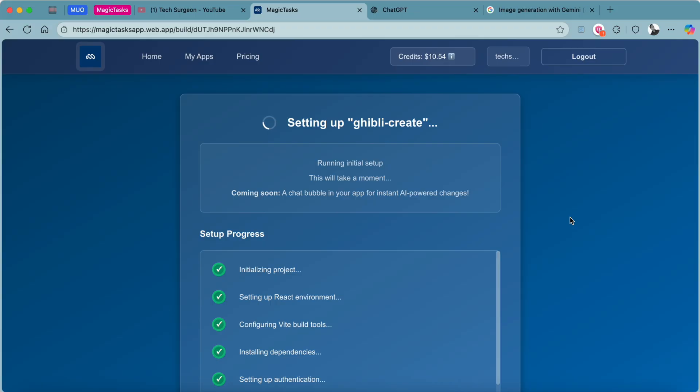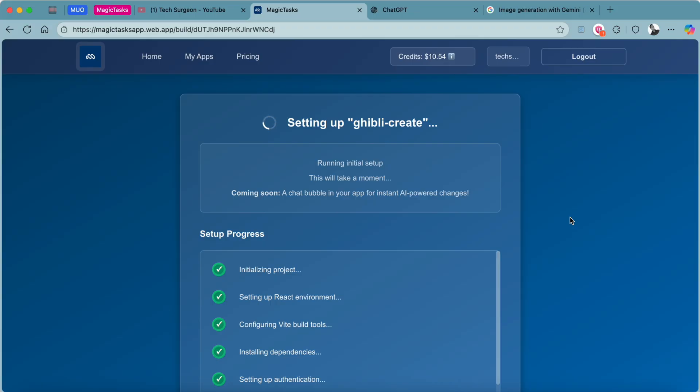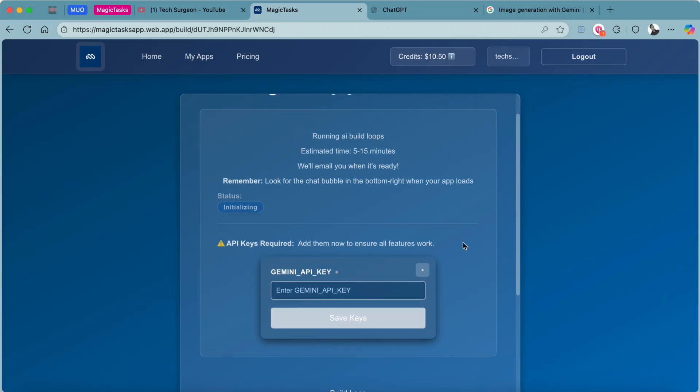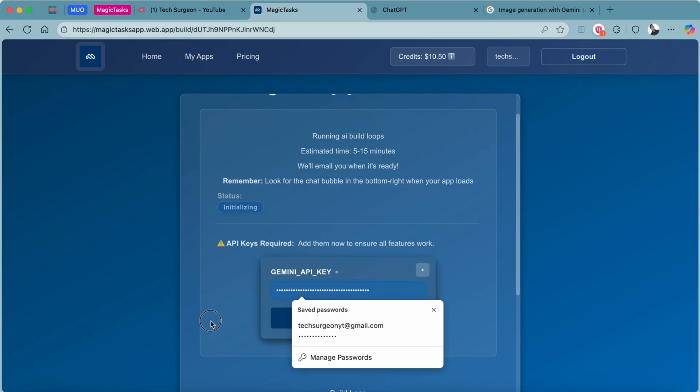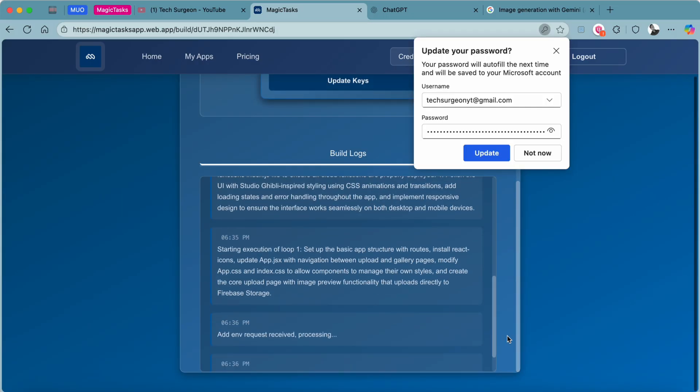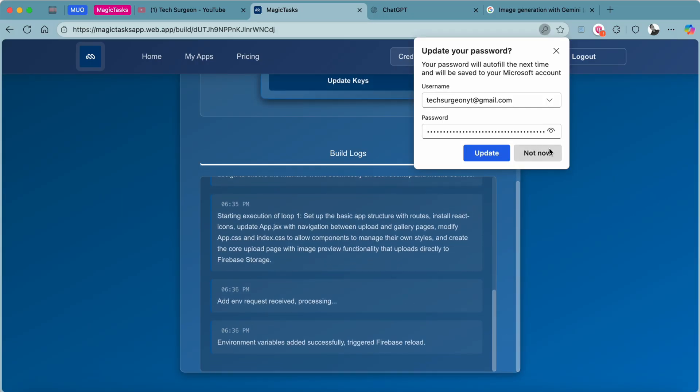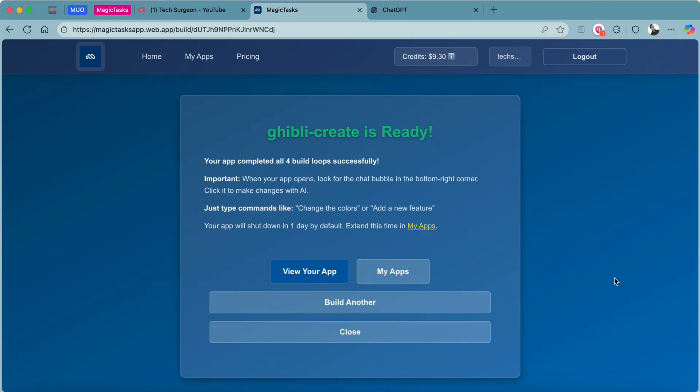At some point you're going to be asked to put in your API key, so I'm just going to put that right there and then tap on Save Keys. Then we can continue the app generation process.